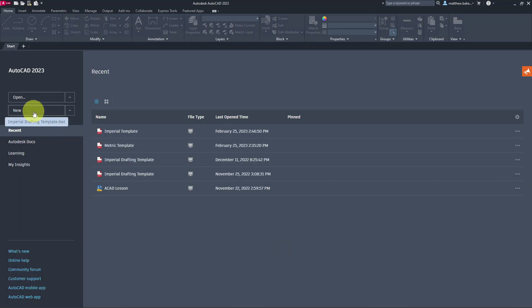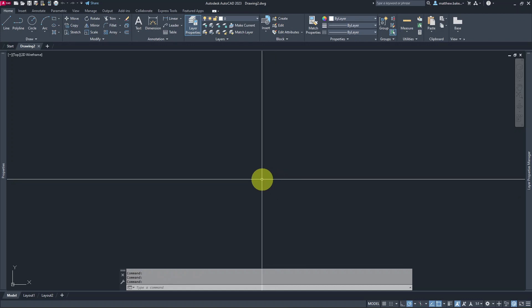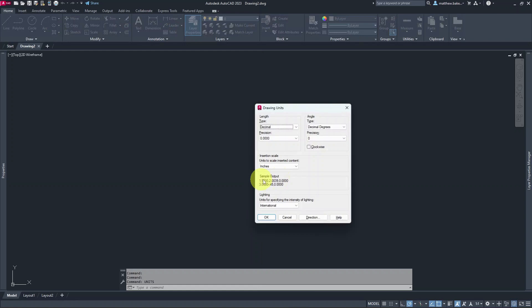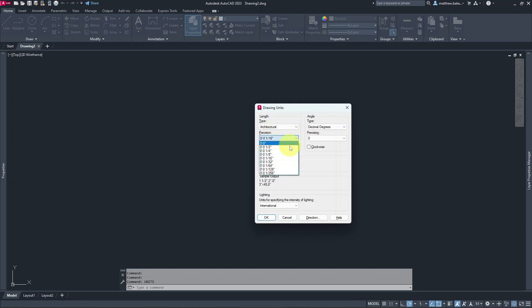I'm going to start by clicking New to start a new drawing. The first thing I'm going to do is type in Units and hit Enter. Because this is an imperial drawing, we want to set it to Architectural. For precision we can leave it at 1/16th — what this does is, while you're drawing, it rounds off to these increments. If you set it to 0, it'll round off to the nearest inch.